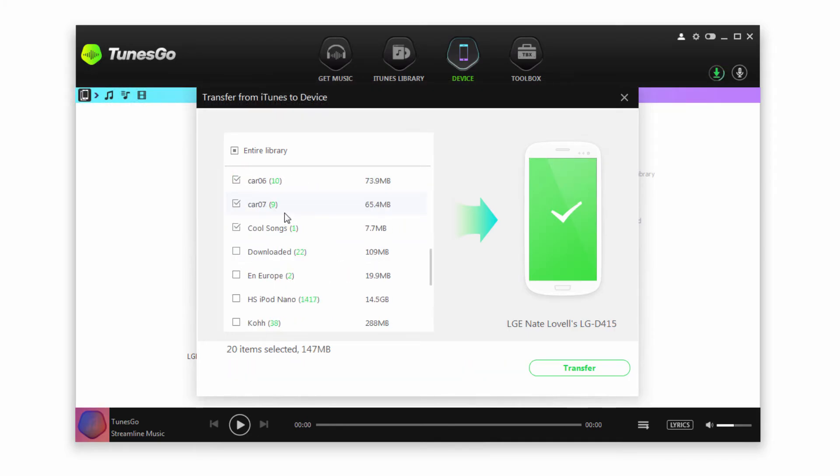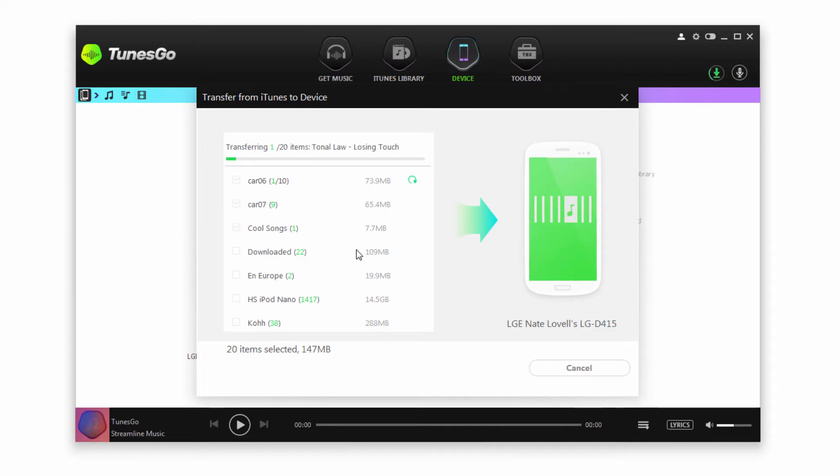Once we have all of the songs we want selected, we'll go ahead and click on Transfer. Now all of those songs will be transferred and synced onto our device.